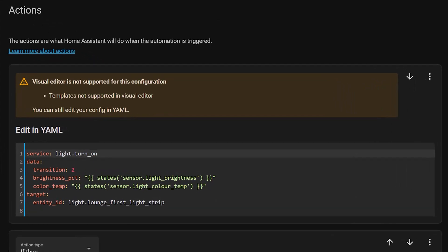And then the action of the automation calls the light.turnOn service to turn the lounge first light strip on with a two second transition. You can see the brightness percent and colour temperature have some fancy templating in them. That reads the state, which means the values, of the two sensors that we created just before. That means that when this automation is triggered and the lights get turned on, it will use whatever the brightness and colour temperatures are appropriate for the current time and the state of the sun.